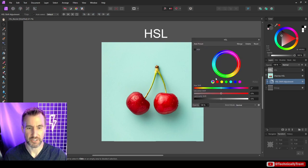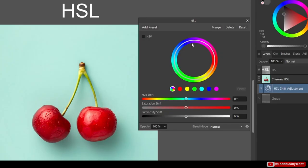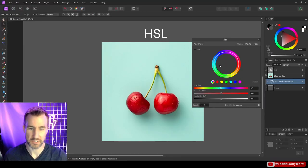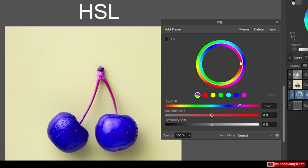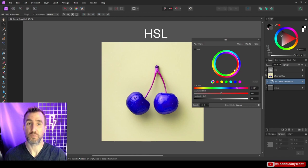The first thing you'll notice in the HSL adjustment is the color wheel — it's actually two wheels, an inner and an outer. The inner wheel shows the original colors and the outer shows how they're being changed to new colors. For example, if I drag the hue shift slider to make blue cherries, red gets mapped to blue on the wheel. The inner wheel is the original color and the outer is the new color.